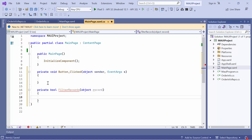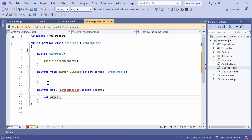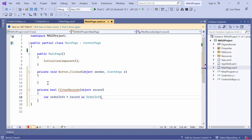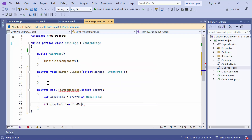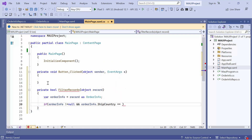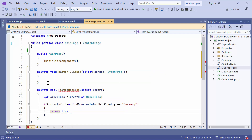Here, use a predicate to filter the data. For example, if I want to filter rows containing Germany, first create a new variable to get the order info details from the method's parameter. Then check whether the order info is not equal to null and the country is Germany. If it is, returns true. Otherwise, returns false.